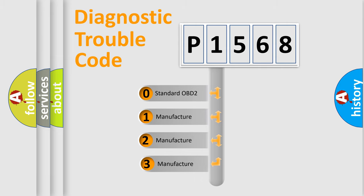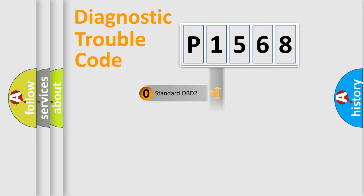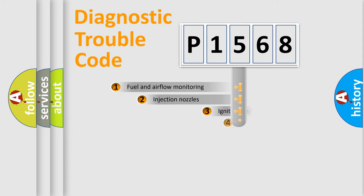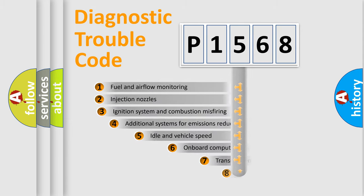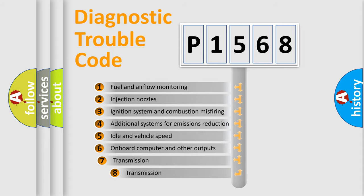If the second character is expressed as zero, it is a standardized error. In the case of numbers 1, 2, or 3, it is a manufacturer-specific error. The third character specifies a subset of errors.